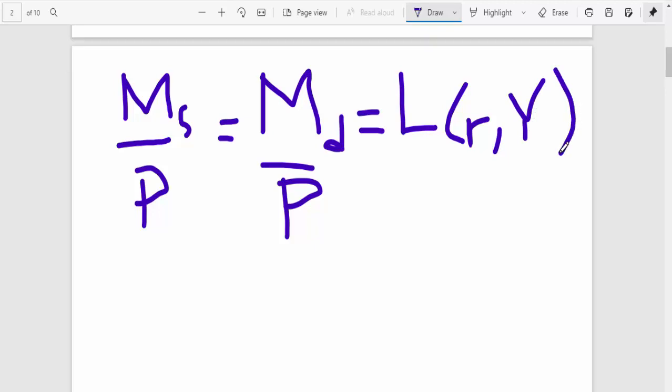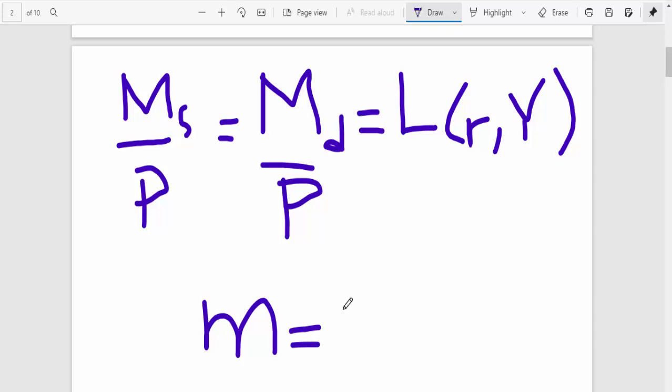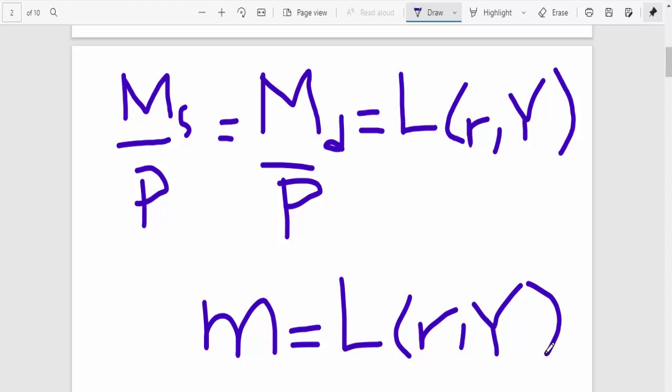But this is also equivalent to liquidity, which is determined by interest rates and output. So in essence, the real money supply, which is denoted as M, will be equal to this equation here, the function of interest rates and output. So this is essential for you to remember, guys.